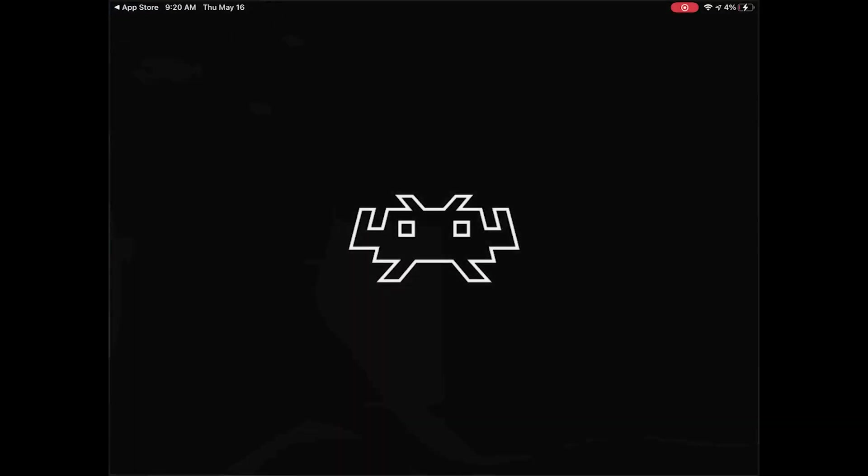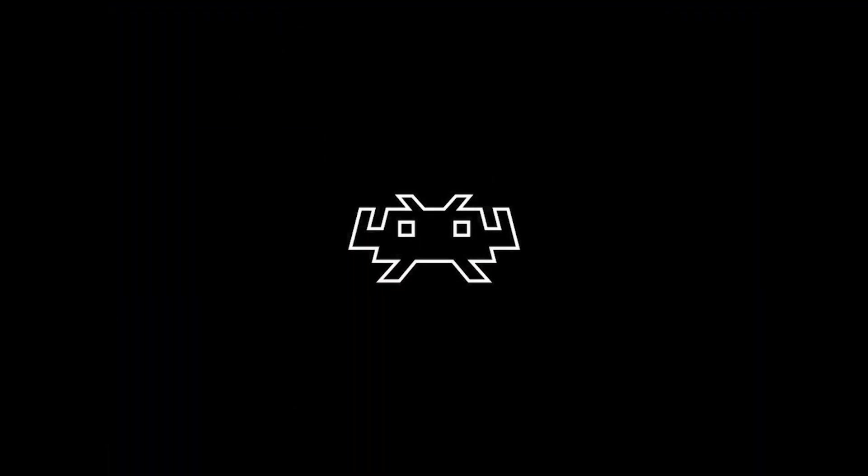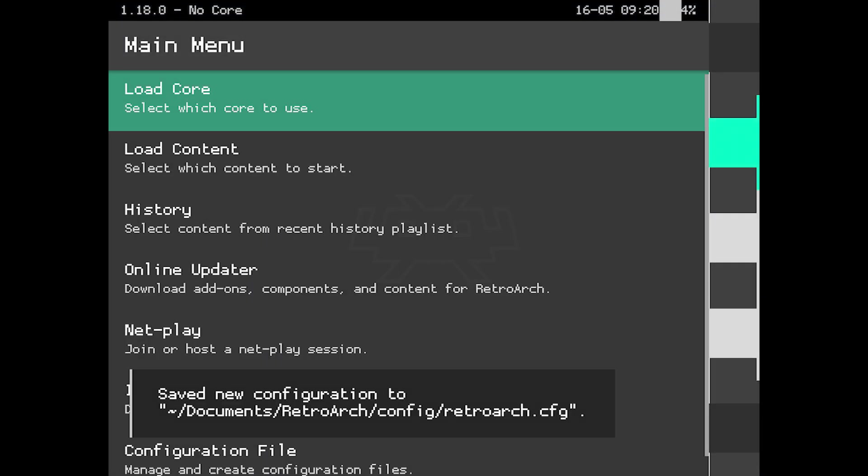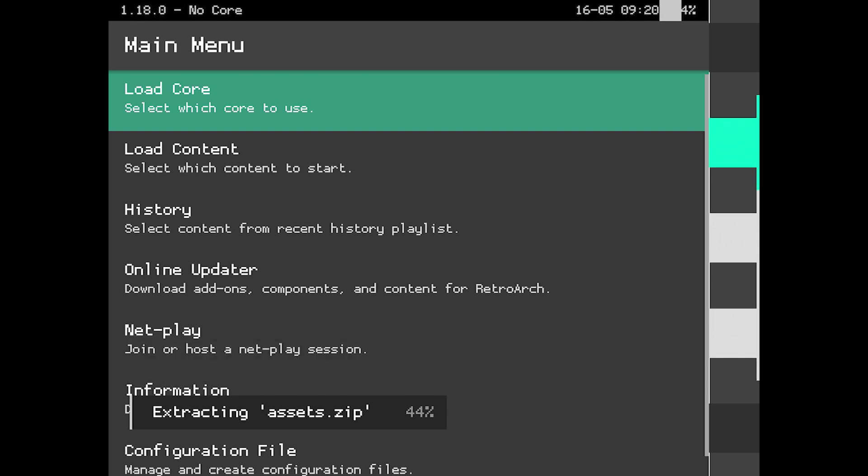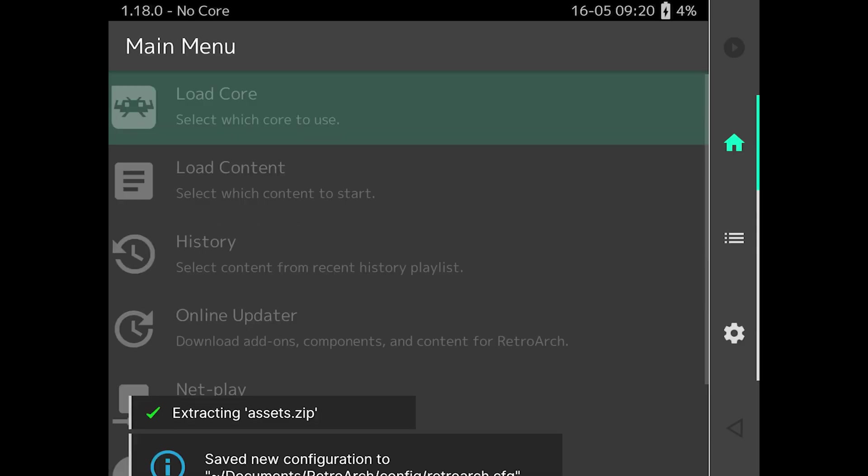Once RetroArch is downloaded, open the app and you'll see a slightly janky looking interface, but probably only for a brief moment. RetroArch will automatically download and extract the assets pack with the icons, themes, fonts, and basic configuration files.